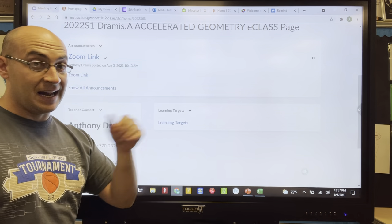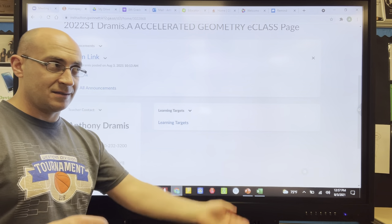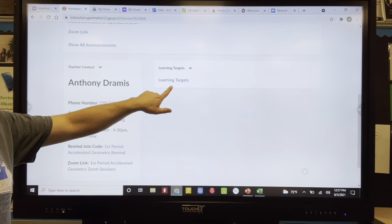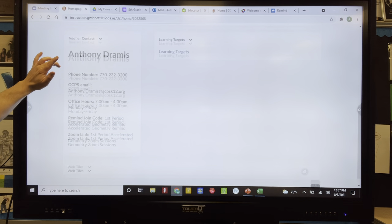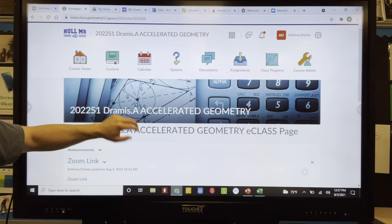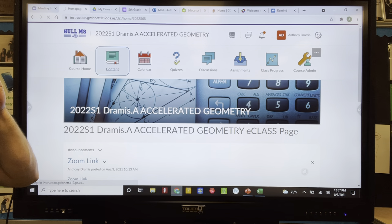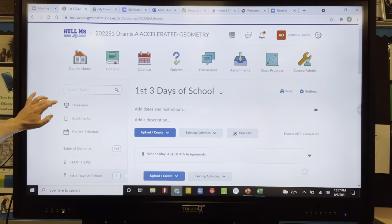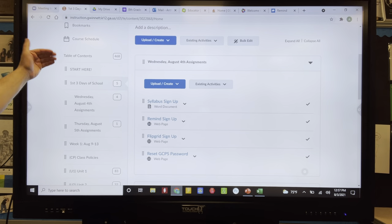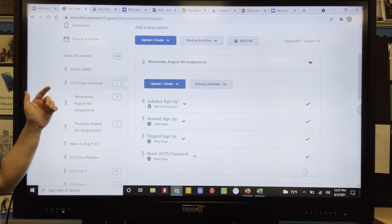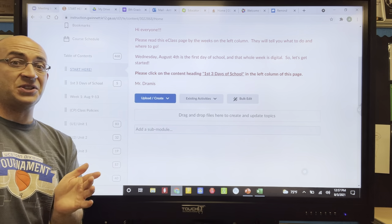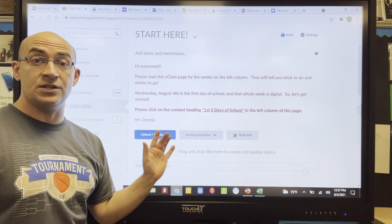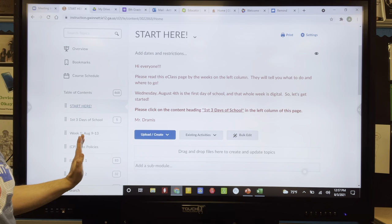What does the first page or home page show us? There's a Zoom link for the first three days, so make sure you're using that. We're going to reference a learning target every time we have class, and my contact information is there too. In the content section, the 'Start Here' folder with an exclamation point means I want you to start there — it explains how this page is laid out. Everything you need is in the left-hand column.